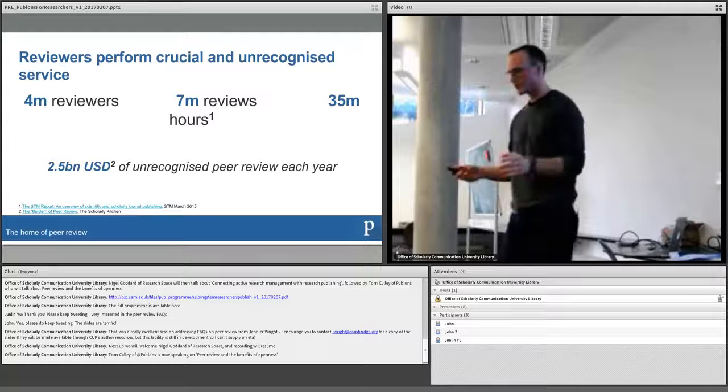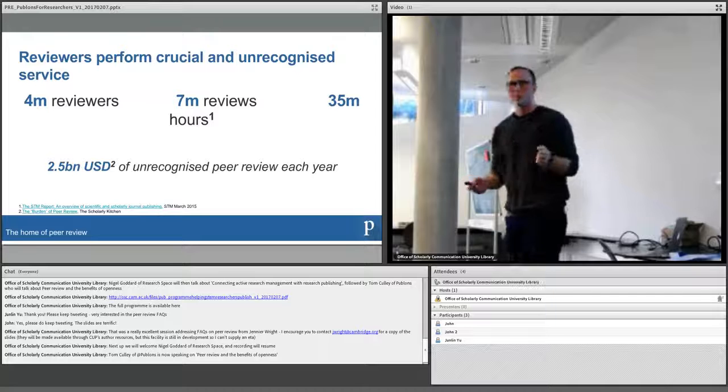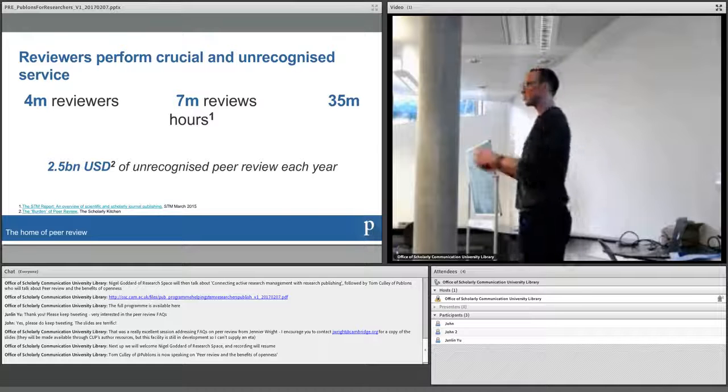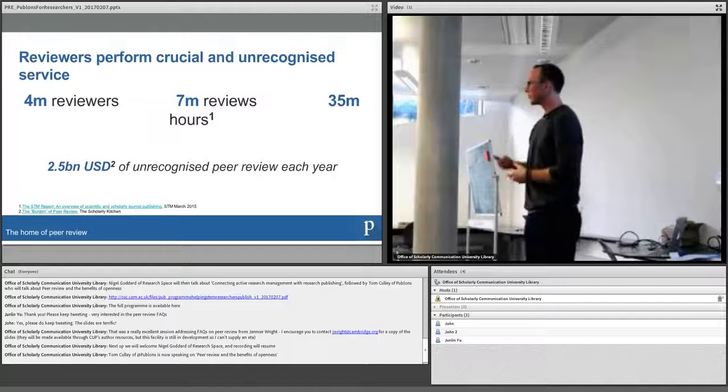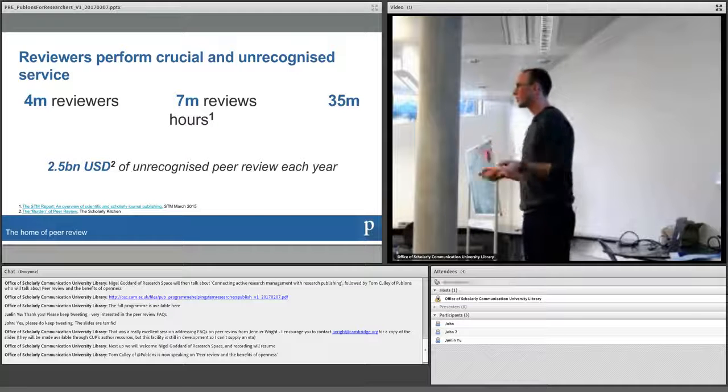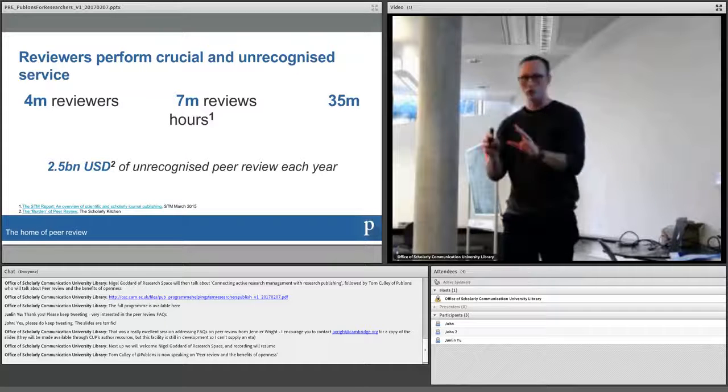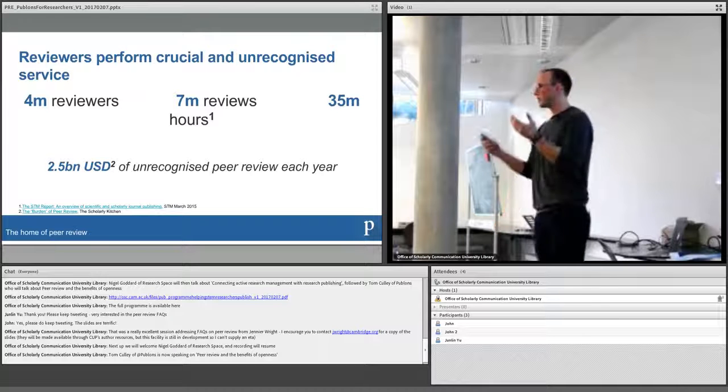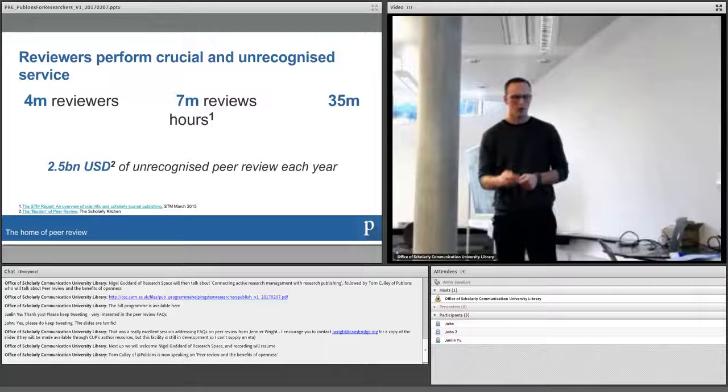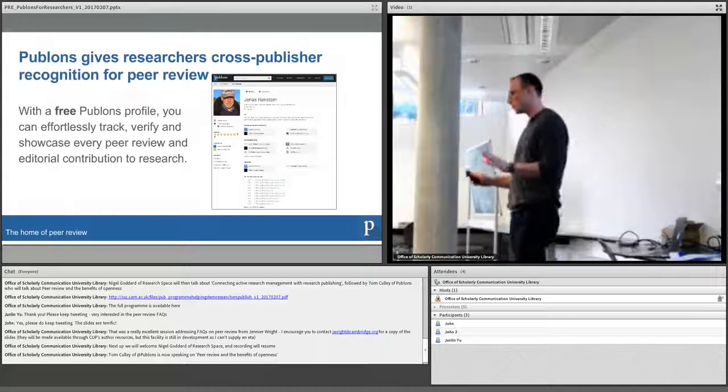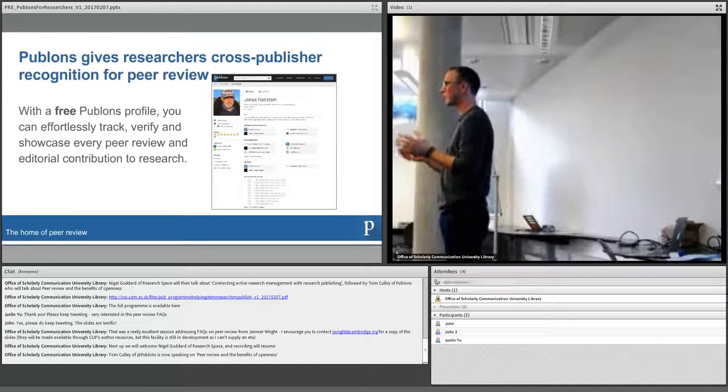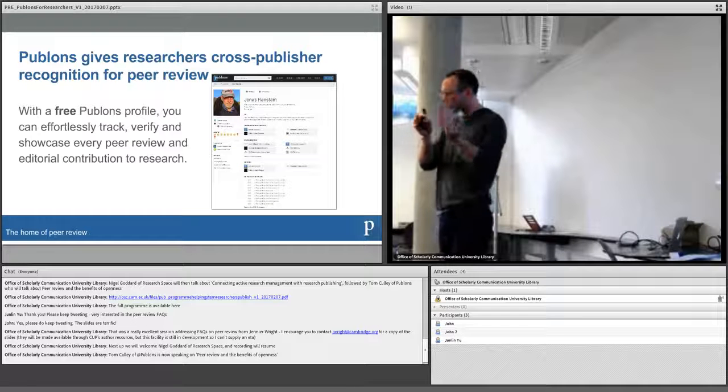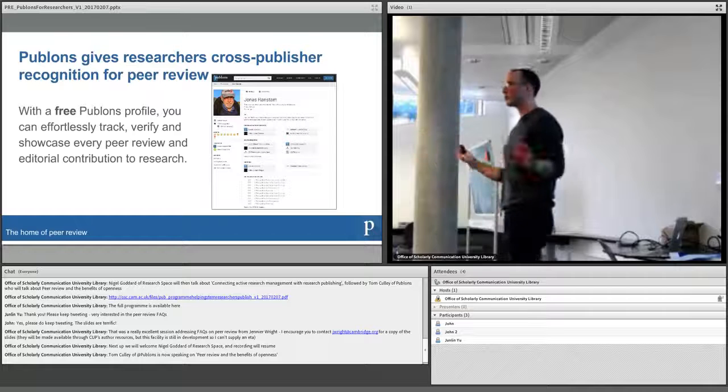So what we do at Publons is we're trying to create a way to bring some balance back to the system and rather than looking at the problems, we look at it as a great opportunity. We want to try and speed up research both in terms of the pace at which we are able to communicate qualified, trustworthy, credible research that's been reviewed, and ensure that quality increases as well by harnessing the true power of peer review. So how do we do that? So at the very heart of it, what we do is we've created a platform which enables you to track and verify and effortlessly keep a record of every single peer review that you perform across all the world's journals.